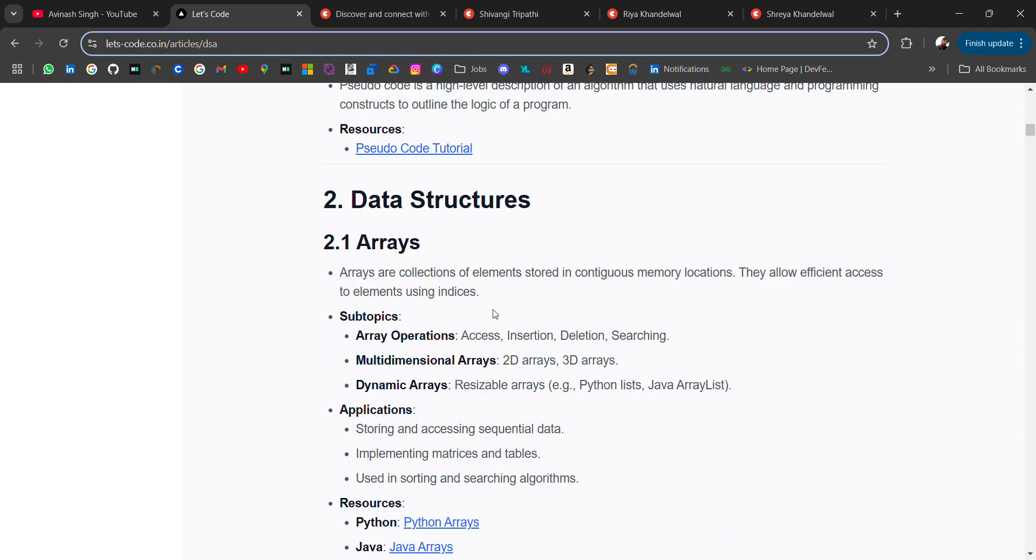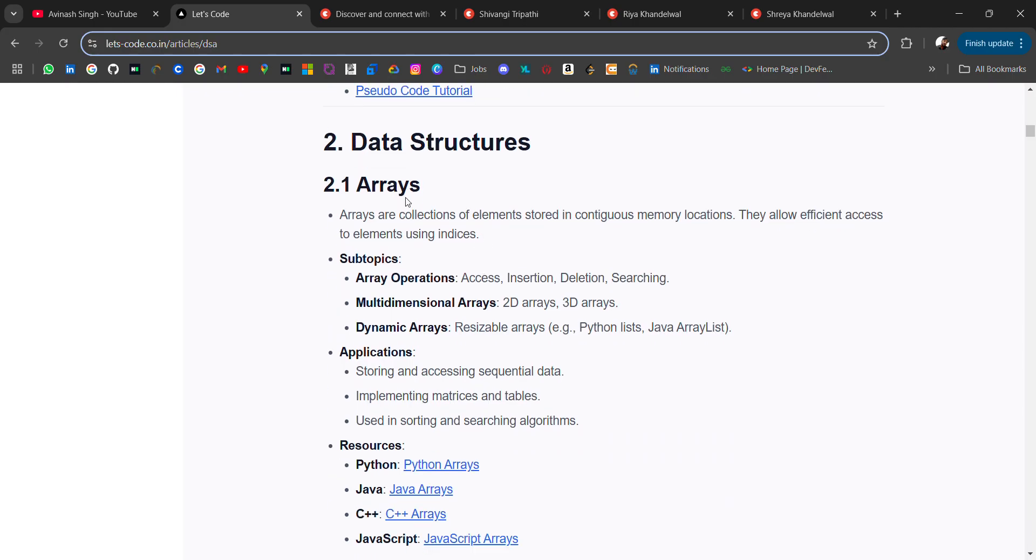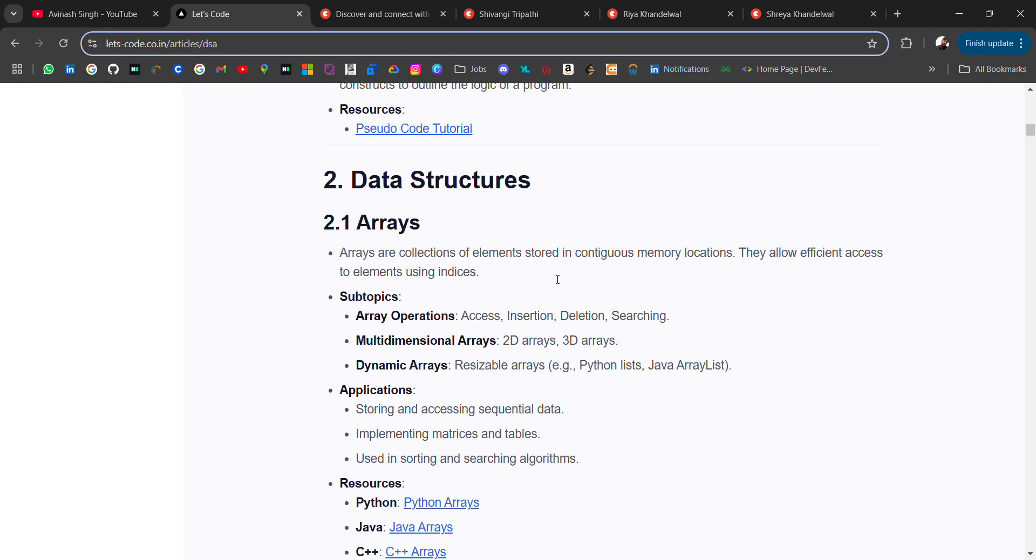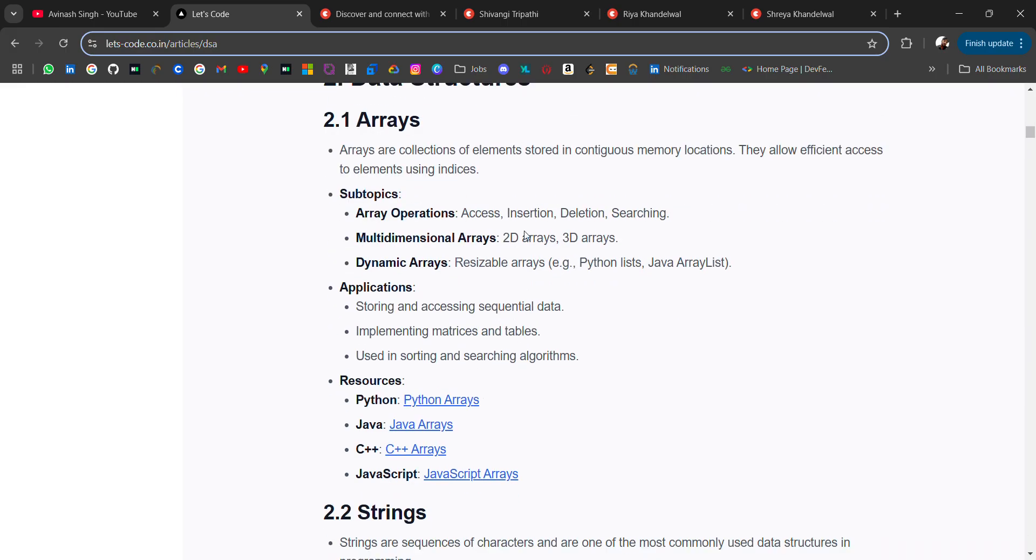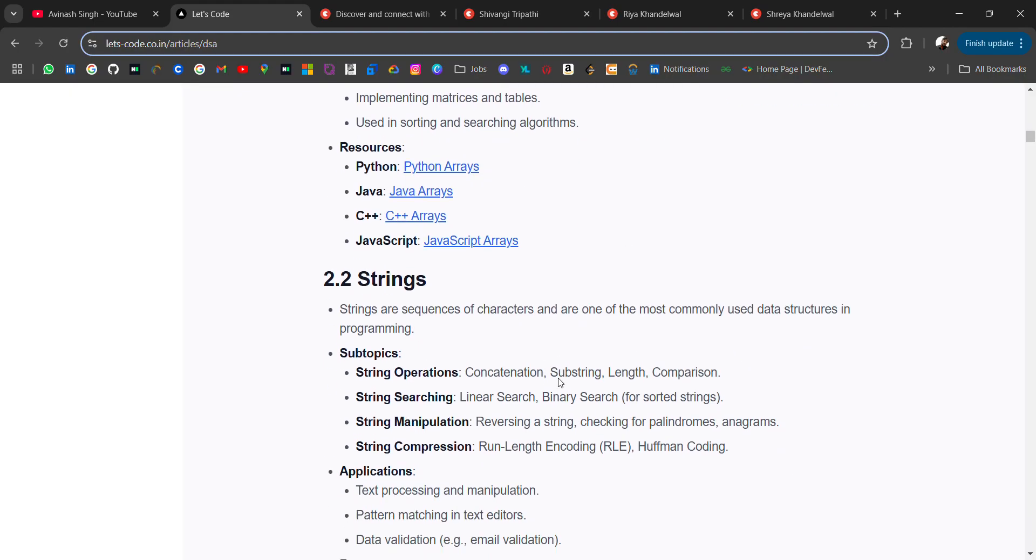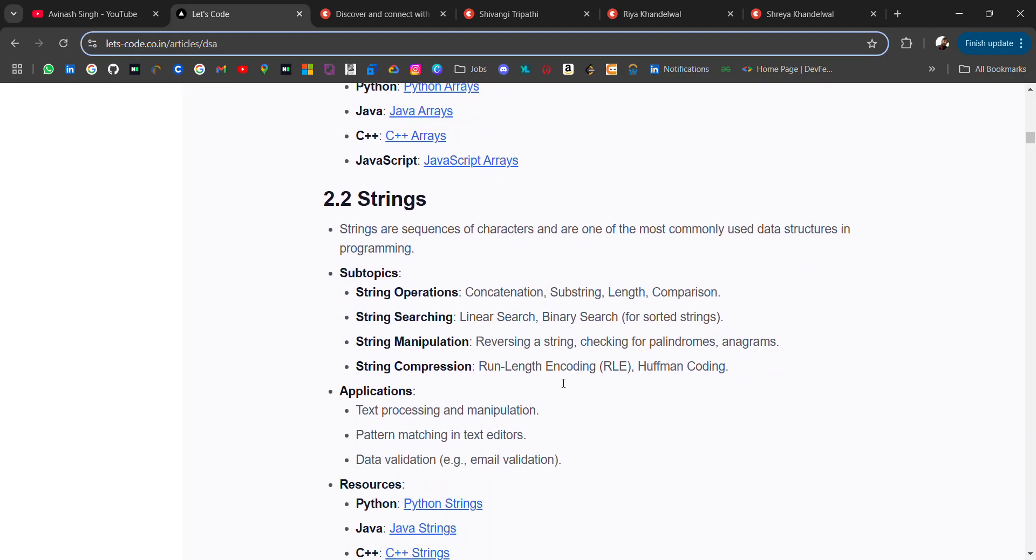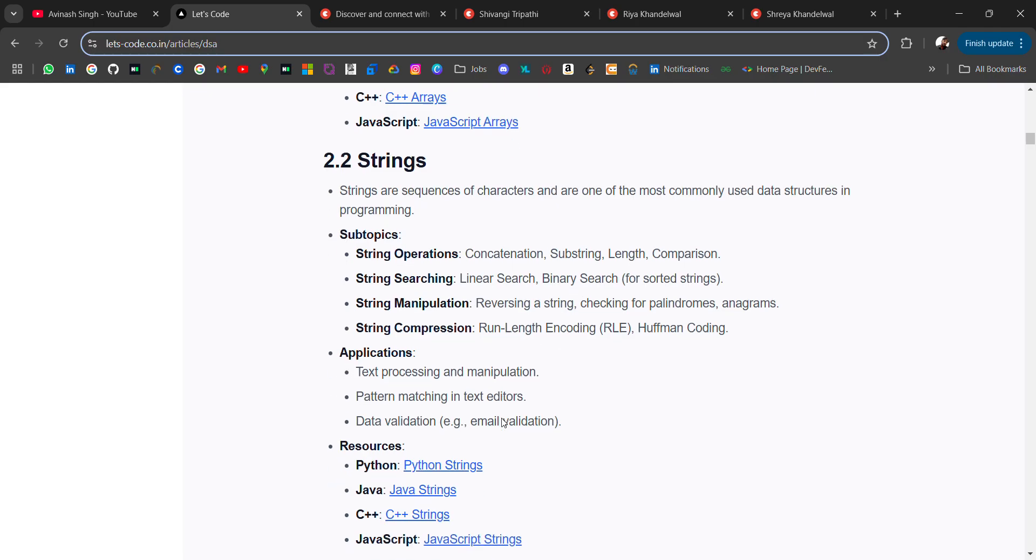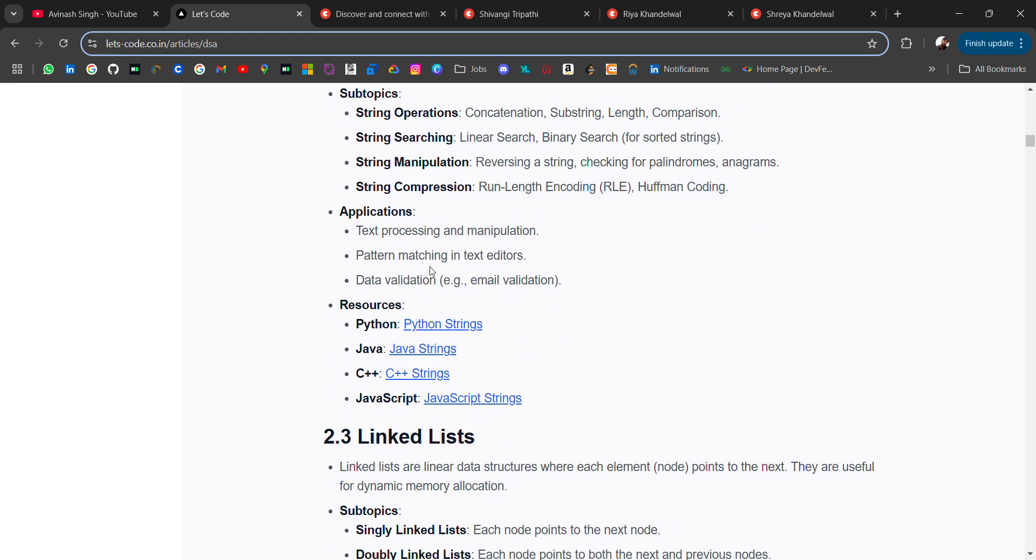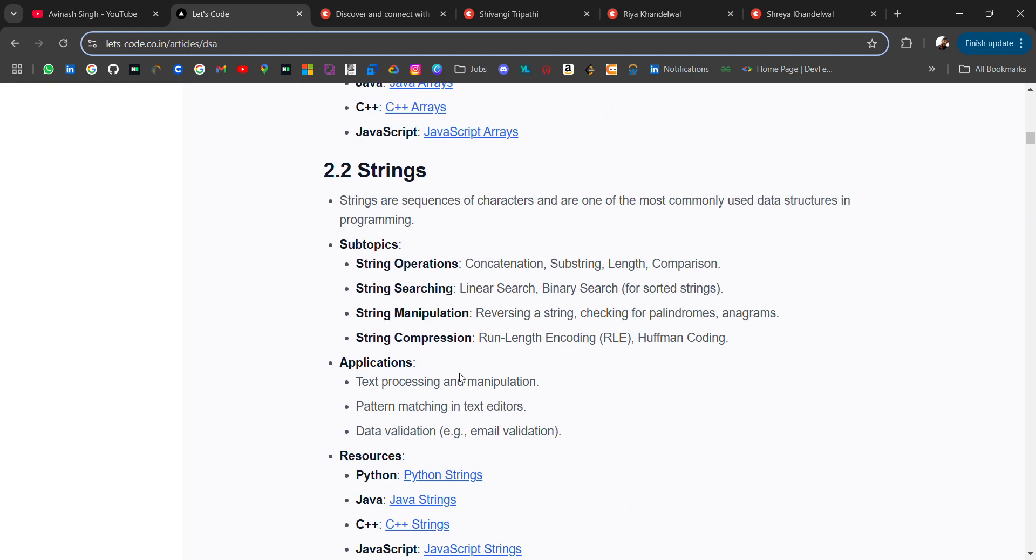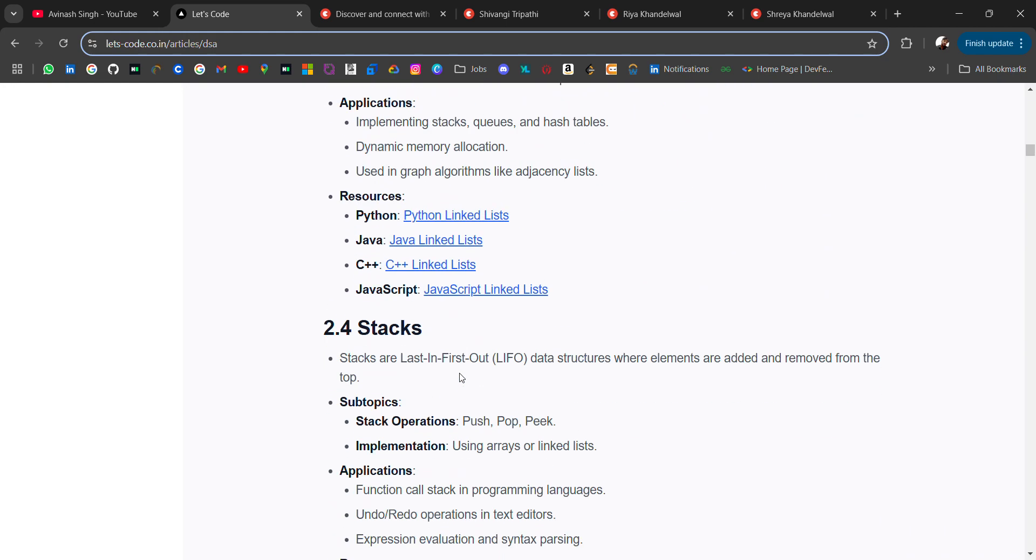Now comes to data structures - the first data structure is array and from array most questions are asked. Small companies ask majorly from array. With higher packages it goes to DP, graph. You should be good in arrays. Then we have strings - subtopics like string operation, concatenation, substring, length comparison. Then string searching, string manipulation, compression. I have added the resources for these topics.